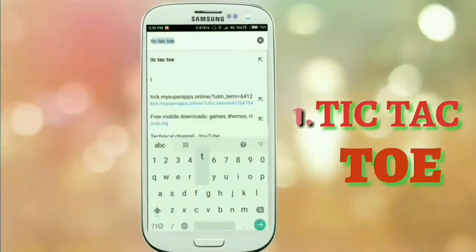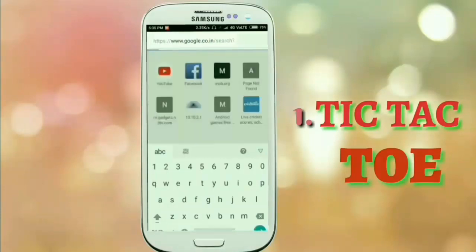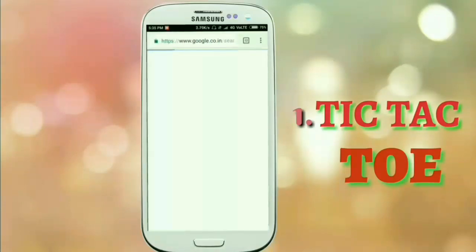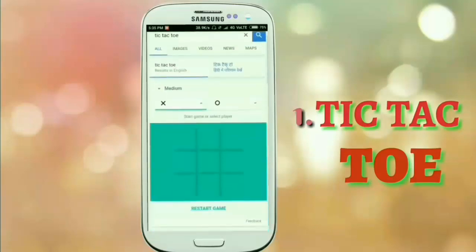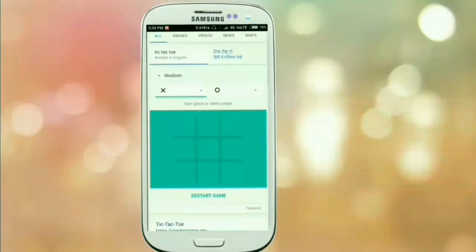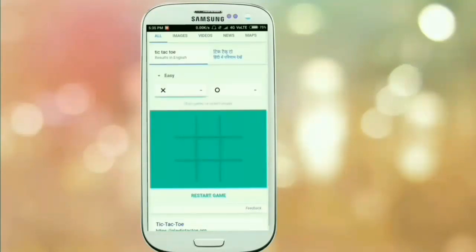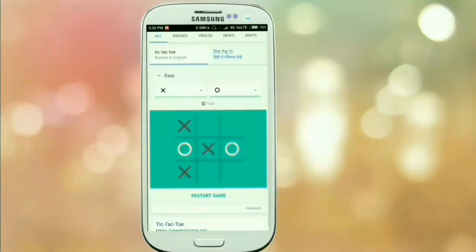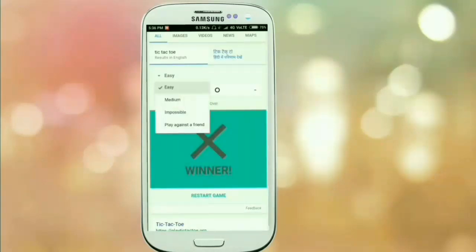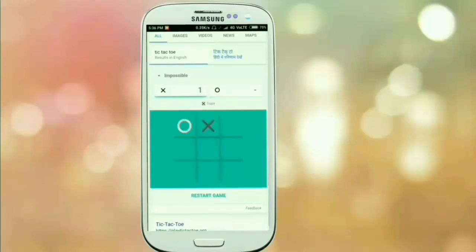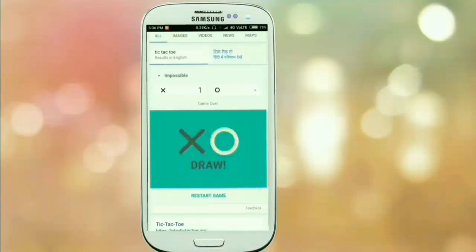The first game is Tic Tac Toe. Go to the Chrome browser and search for Tic Tac Toe — the first thing you see on your screen is the game. Basically it is a crisscross game which many of you played in your childhood. It is a very interesting game and the graphics are also very good. You can play in different modes — in easy mode you can easily beat the computer, but if you play impossible mode then it is very difficult to win.